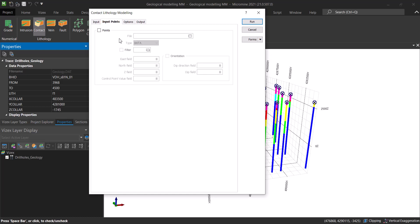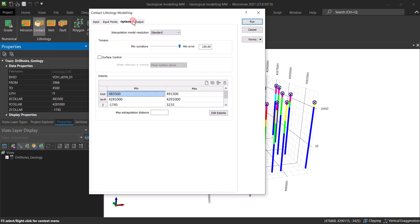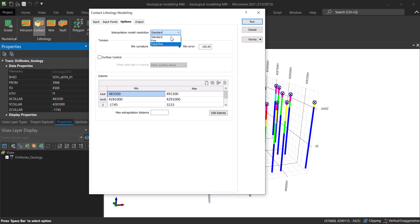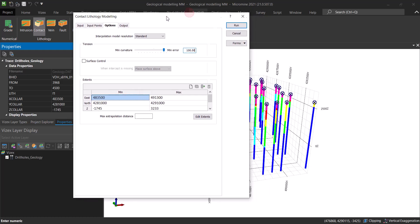For input points, if you have additional points that you want to include, you can load them and they will be included in the interpolation. For the interpolation quality, you can choose standard, fine, or superfine — it really depends on your computer and what you want the model to look like. I advise you to start with standard, and then if you want to refine the model you can go to fine or even superfine. You can also play around with the minimum curvature parameter and see how it affects the shape of the formation.